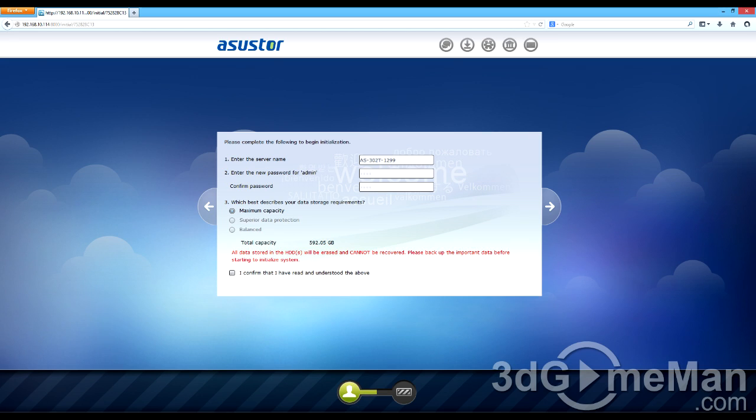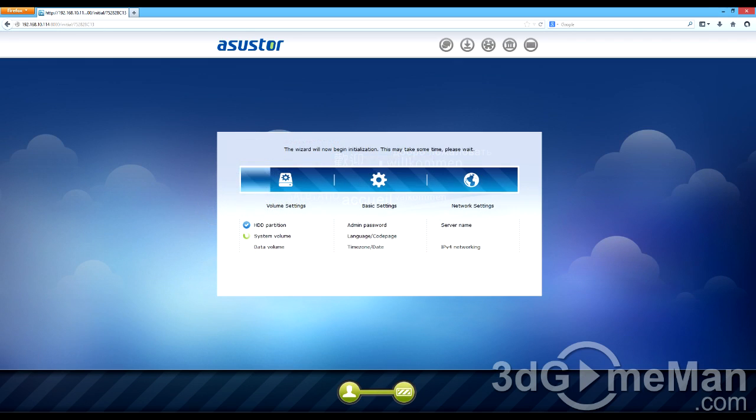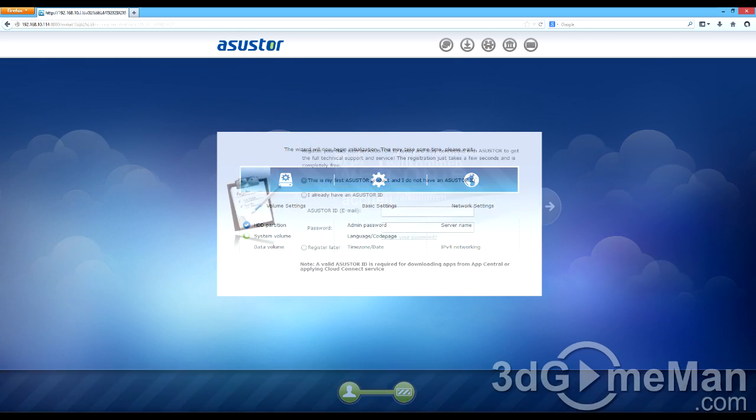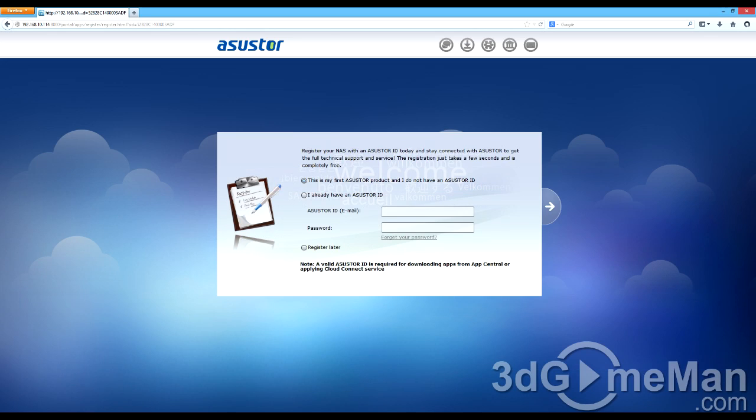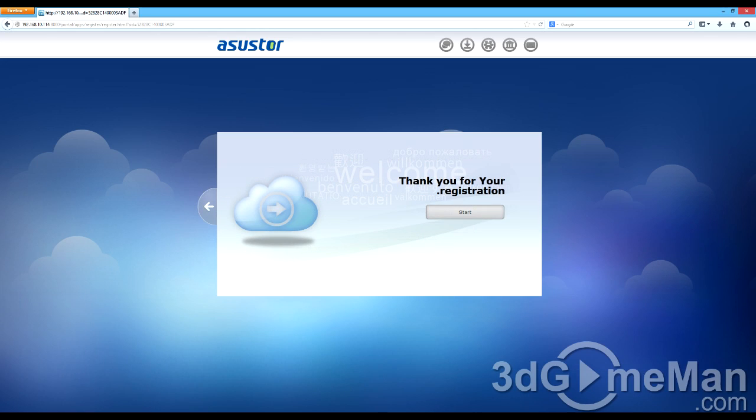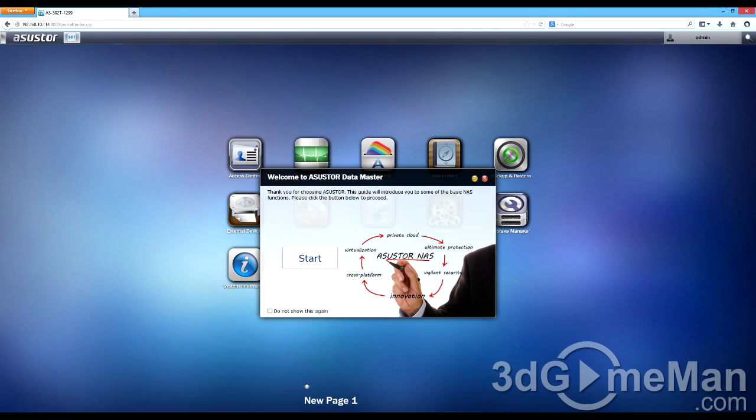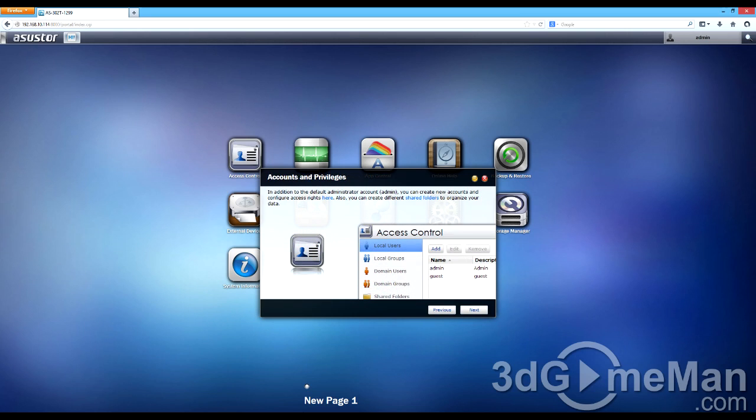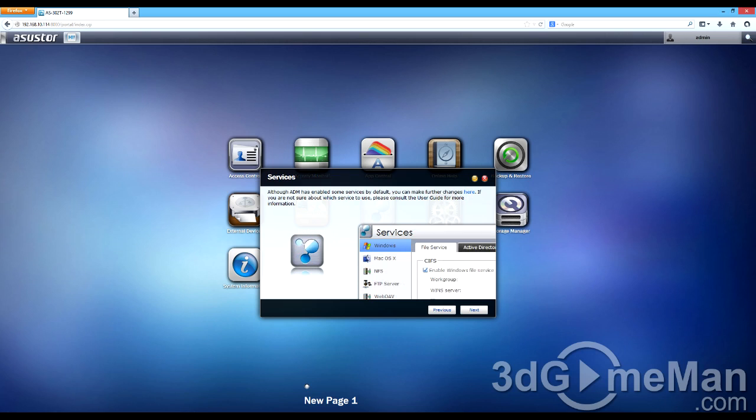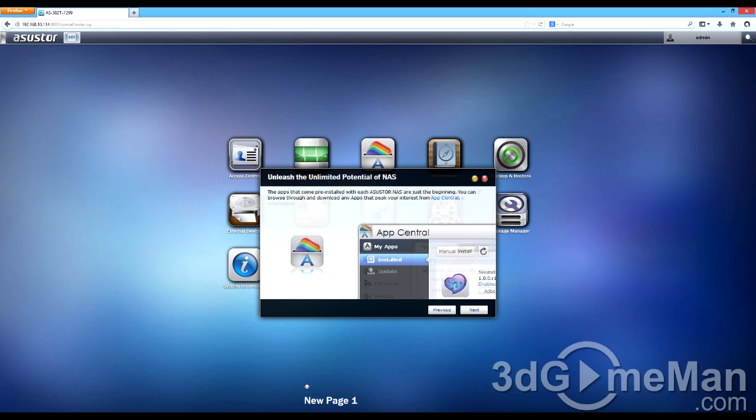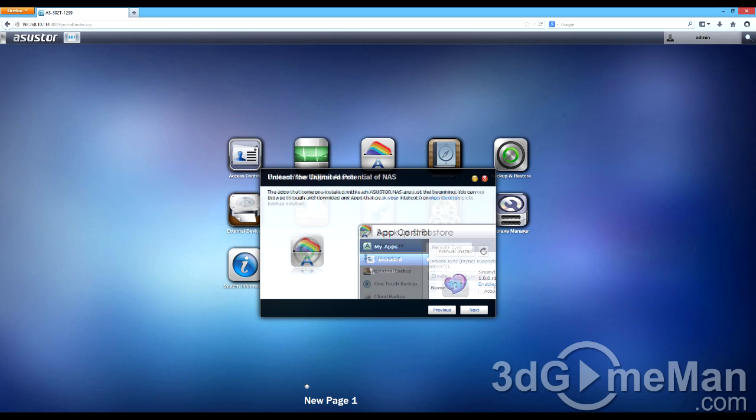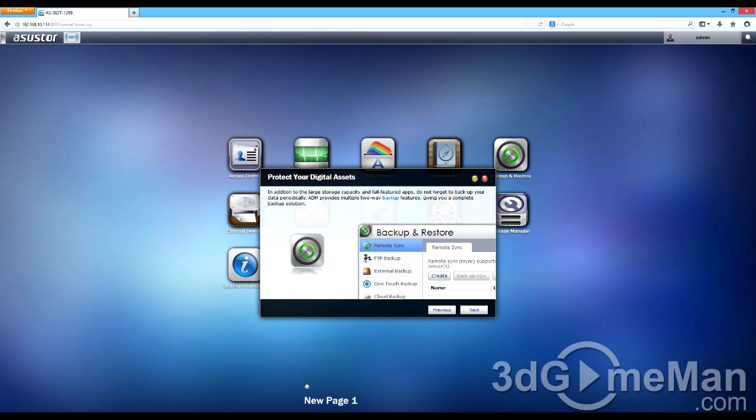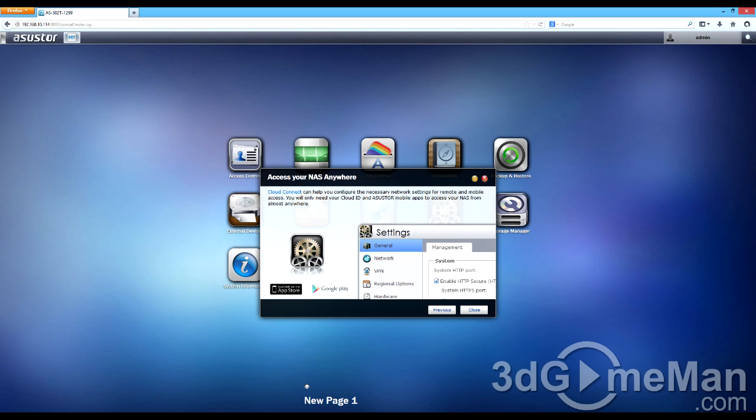And from there, you enter the server's name. You can choose to leave it the same. Also enter a password, and you can choose maximum capacity, superior data protection, or balance. And then just click on I confirm and go next, and it will continue to set everything up. Then you can choose to register if you want to. At first, you'll get this little welcome pop-up message, and it can tell you how you manage your storage space, accounts and privileges, services, how you unleash the unlimited potential of the NAS, and protect your digital assets, as well as accessing your NAS anywhere.